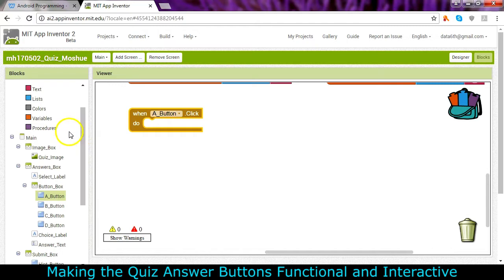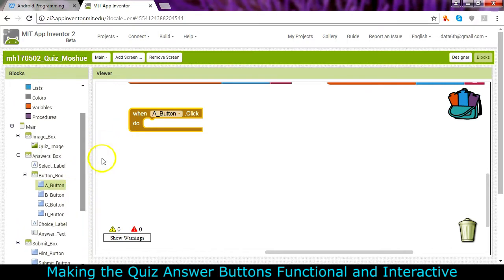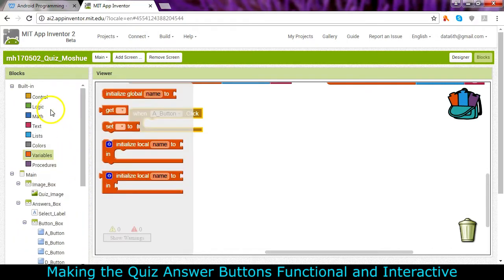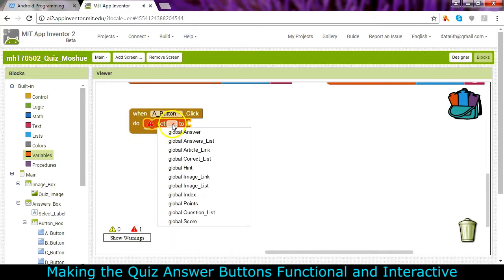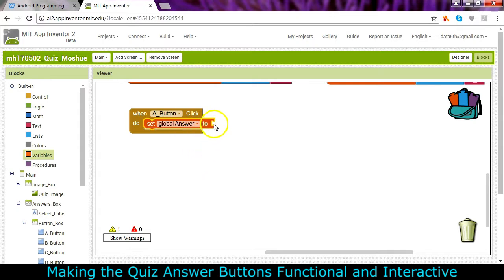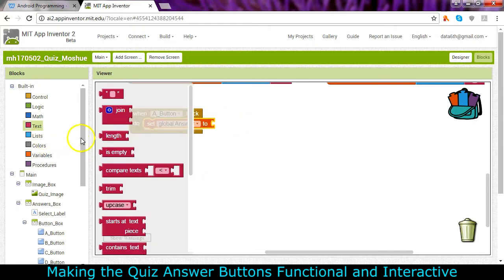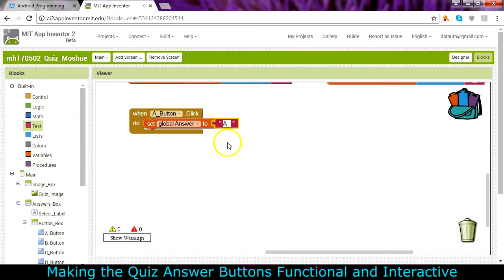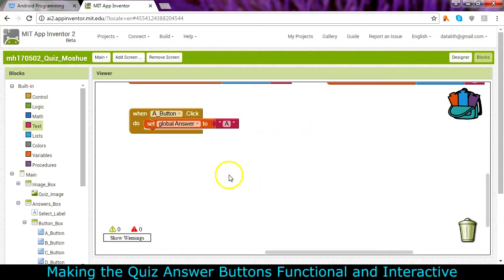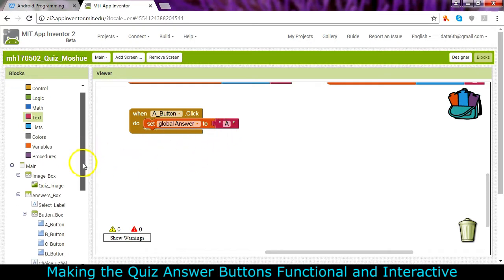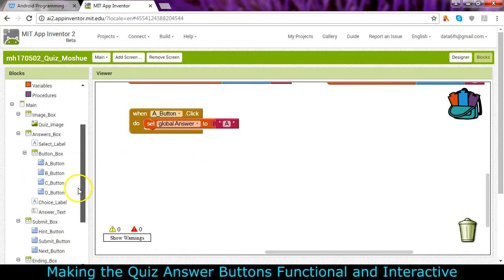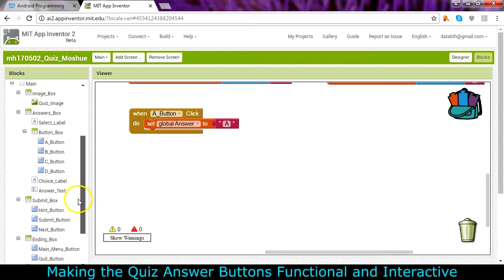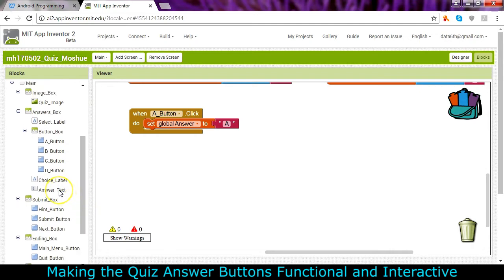So let's go ahead and set the global answer, it's a variable, so we want to find that variable and we're going to set it. We're going to set the global answer that has got some text in it, so let's go ahead and change it to the letter A. That is what the answer is that they've chosen and it's going to be compared in the logic of the main part of the program. But we also want it to be visible in that text box that we created.